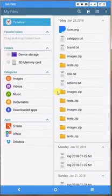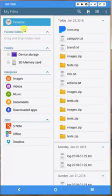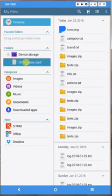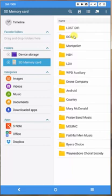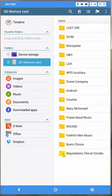And what I want to work on is this SD memory card. That's the micro SD chip in your tablet. So I click on that and it brings up all of the files and folders on that microchip. In this case, I know this music is in the Waynesboro Choral Society folder, so I click on that.